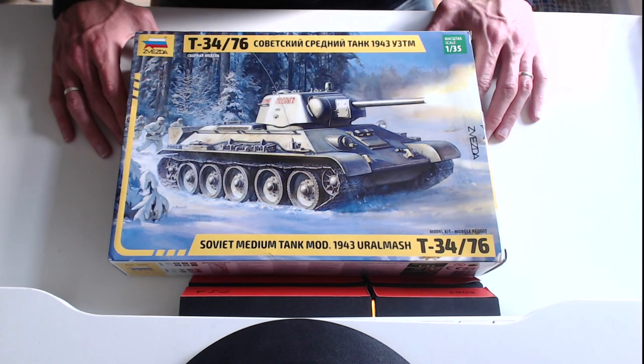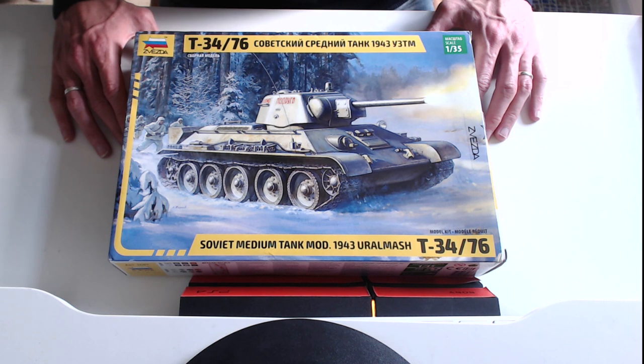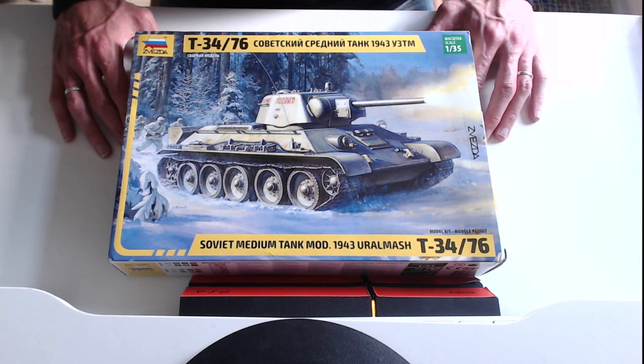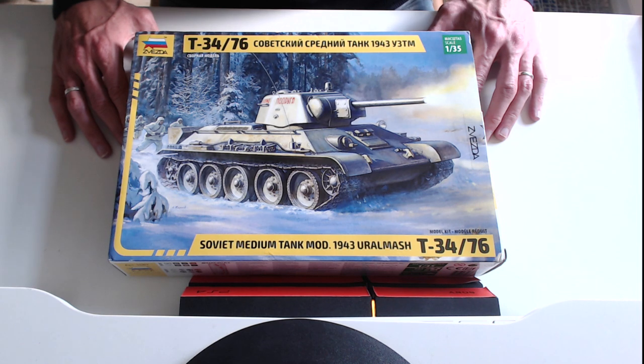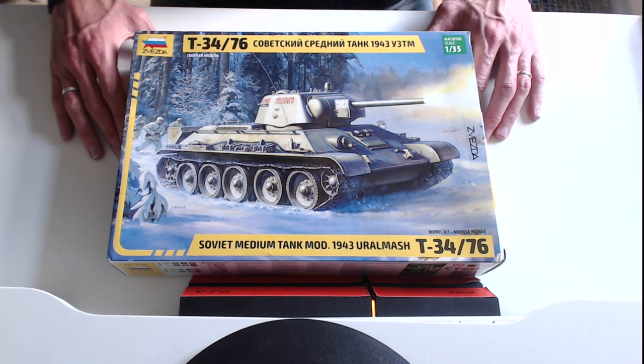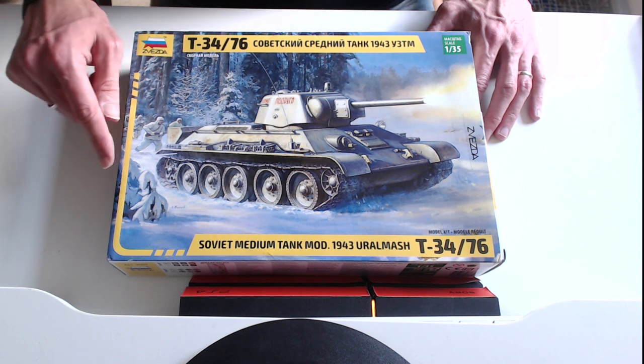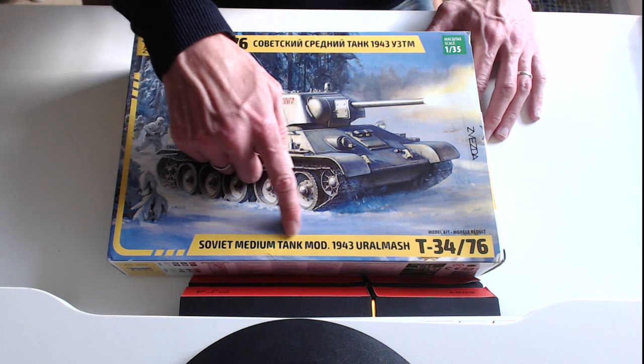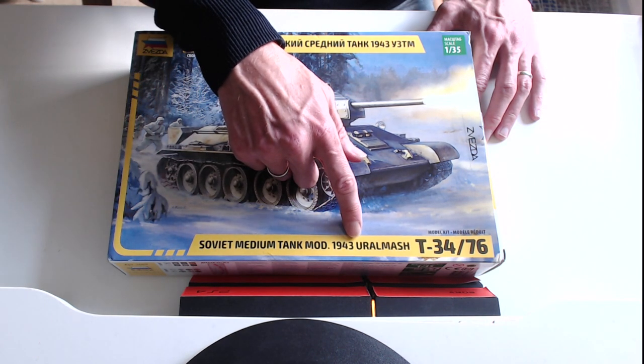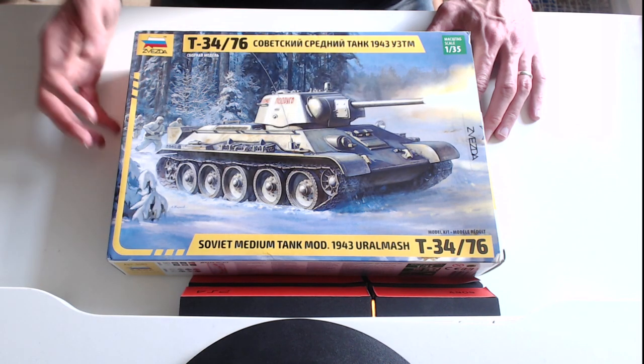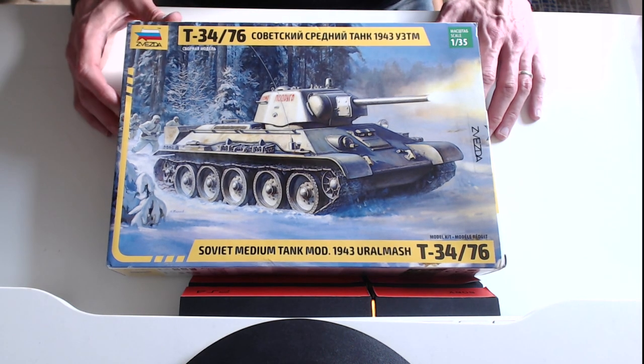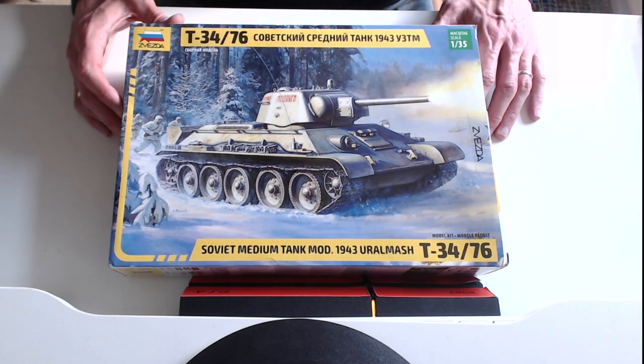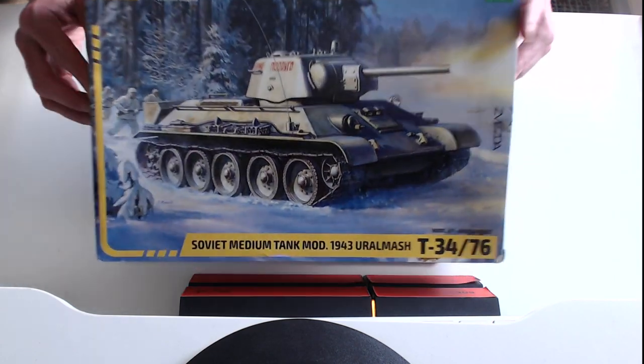So let's see what's inside. As I said, Zvezda has released brand new tooling of this kit and they've done a really good job showcasing some of their new tooling techniques. Soviet medium tank model 1943 Uralmash T34-76. It's in its snowy configuration with a couple of troopers behind it.